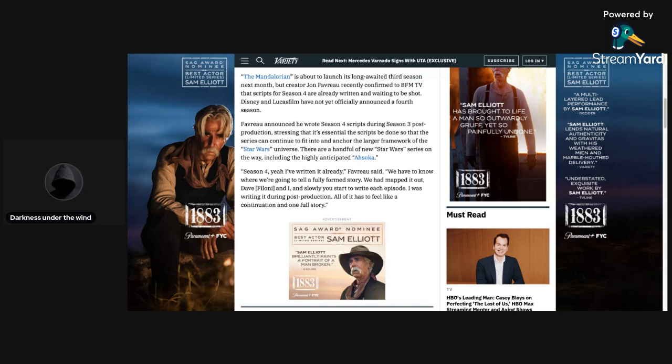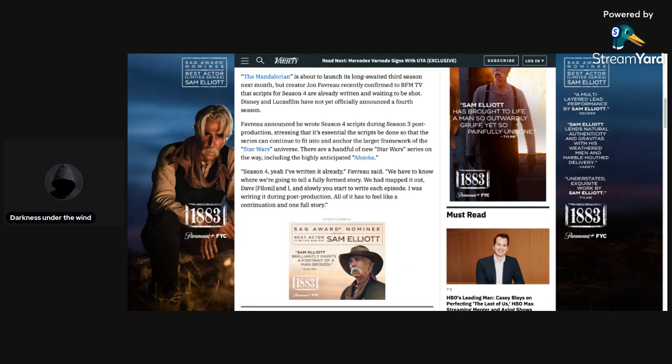And before I even get into this article, I just want to say that this is something I am pretty happy about, because they're already ahead of Season 3. We don't even know what's going to happen yet in Season 3. I'm very excited for it, and I'm going to be watching it March 1st.